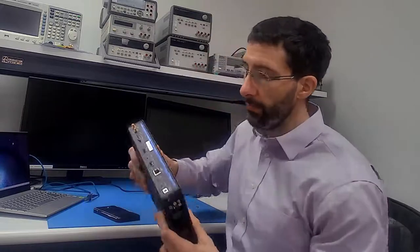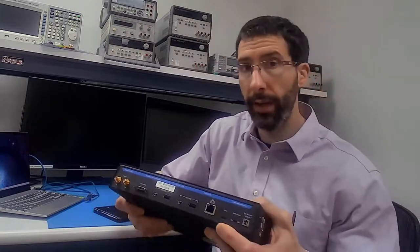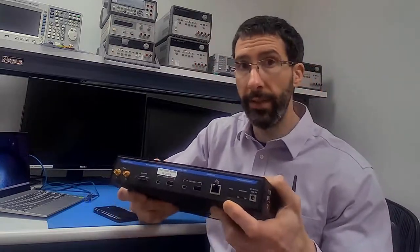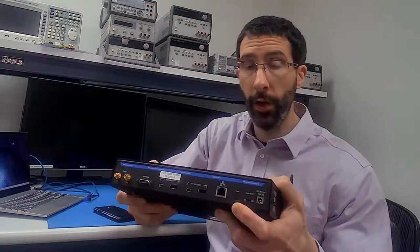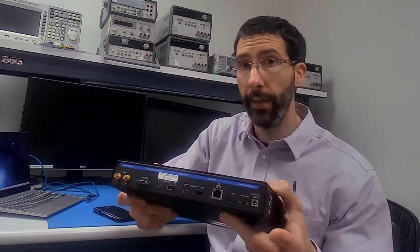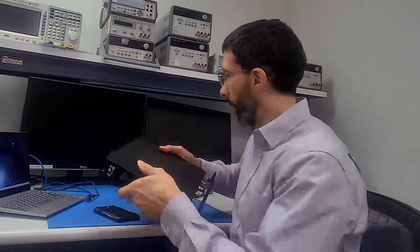We're going to take our X500 and we'll connect a USB-C cable to the host port and then we're going to connect power to the power port.